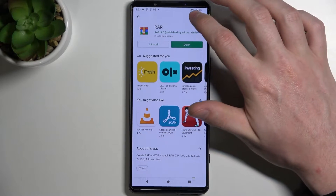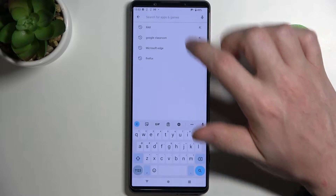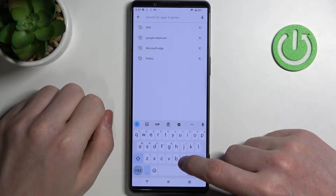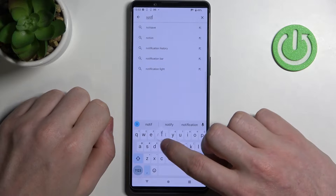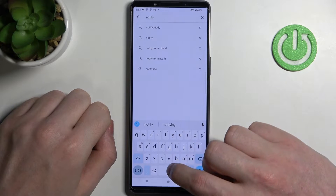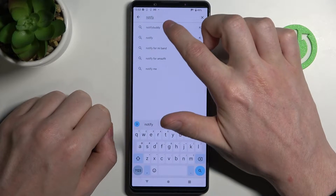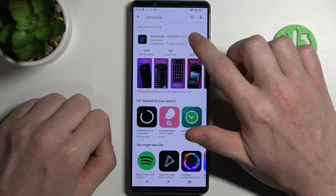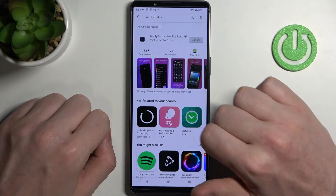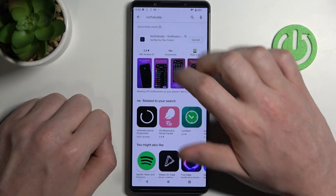From here begin a search for an app and enter Notify Body. It's this app right here, let's install it.